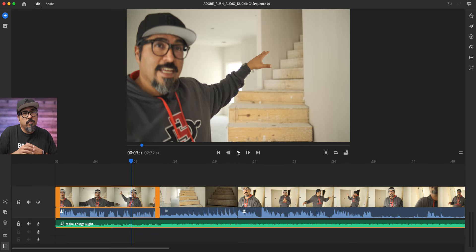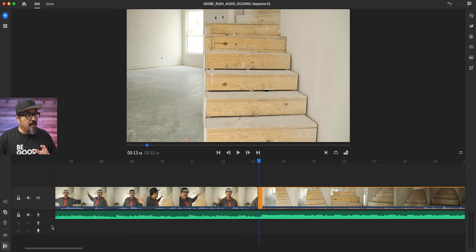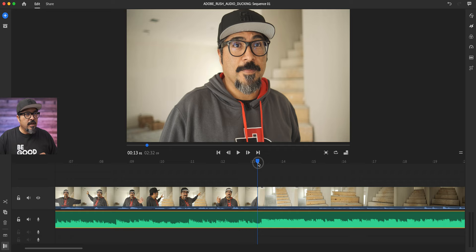Now, normally what would happen before this feature, audio ducking, is I would have to actually come down here, and I'm actually going to zoom in a little bit here to kind of show you a little bit of those audio waves. What I used to have to do was click into this audio track...